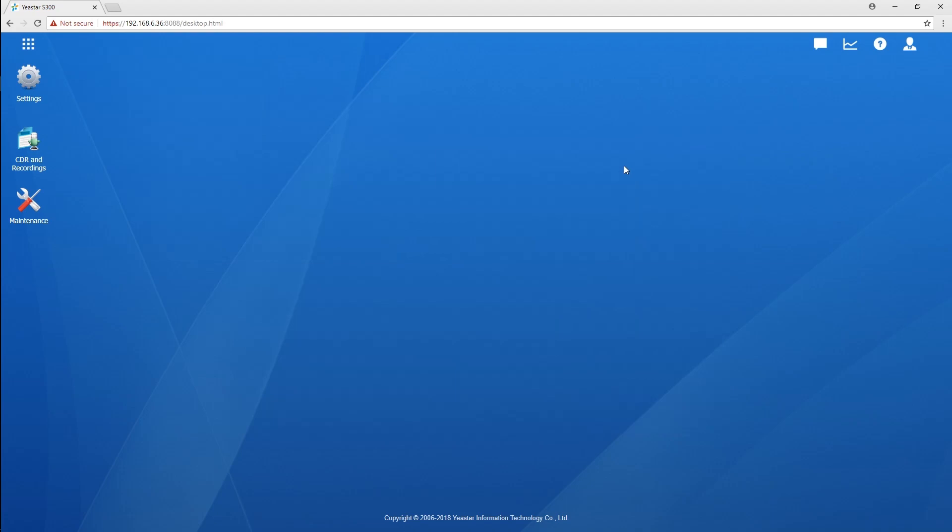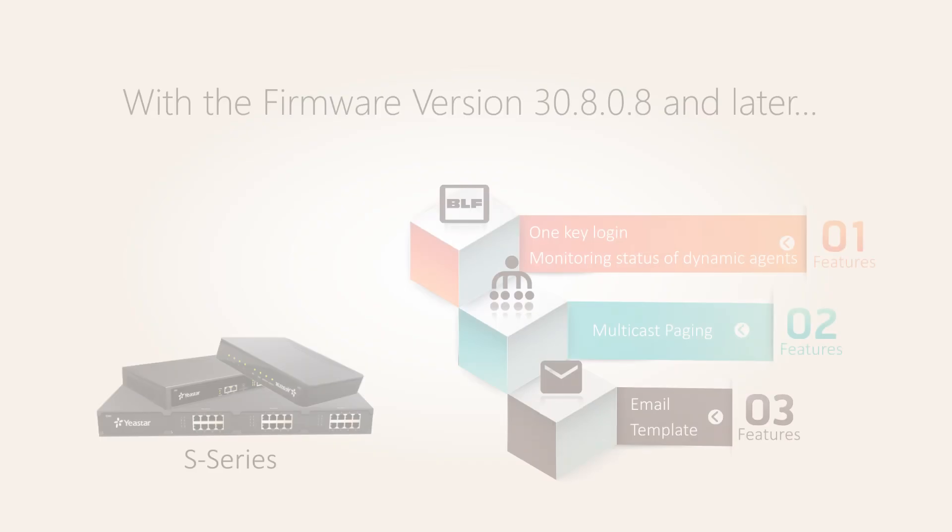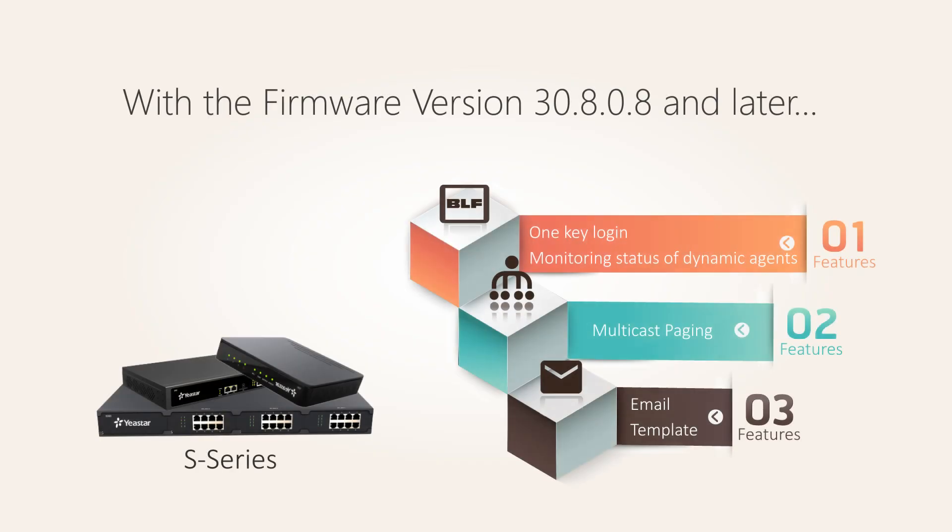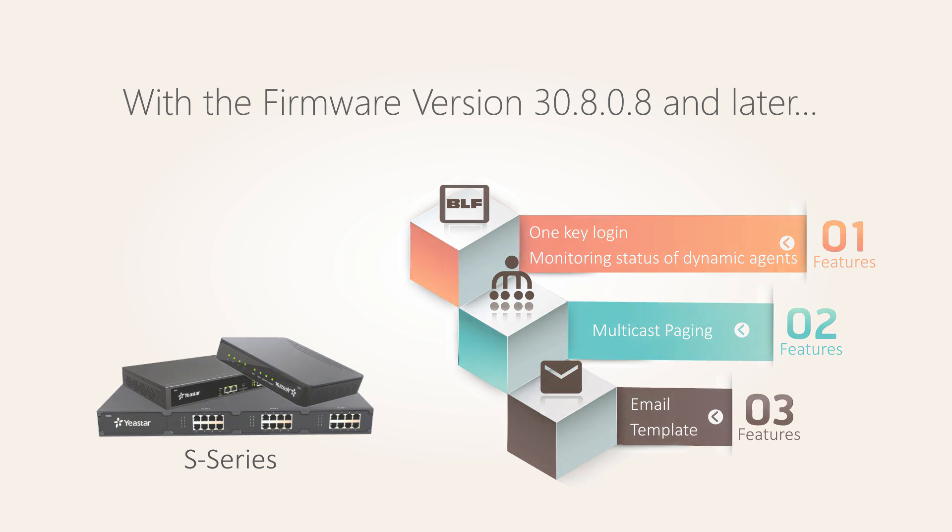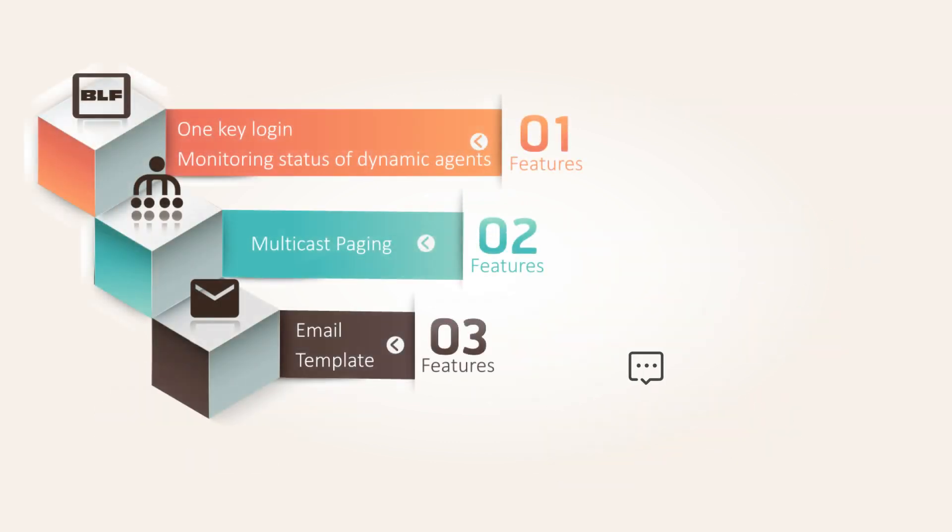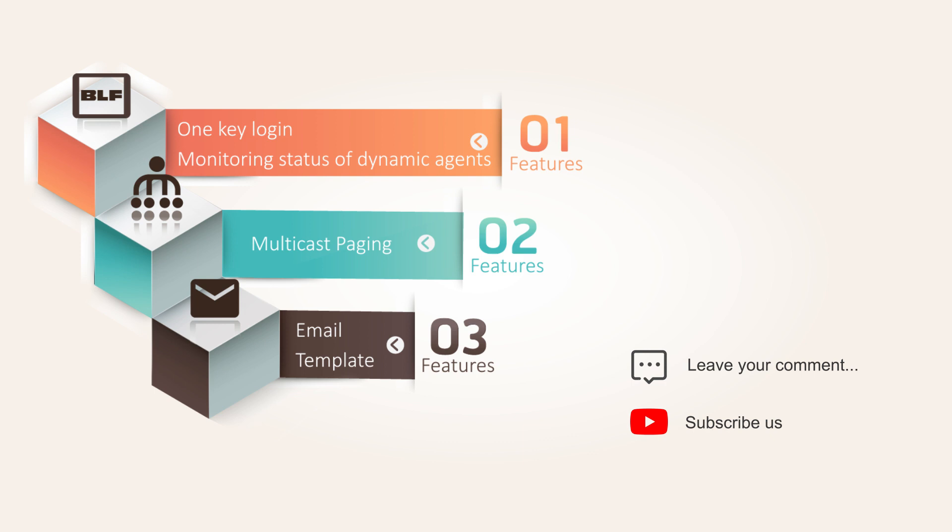Alright guys, so here's our new features on the S-Series new firmware. So why don't you just try these three new features if they meet your need? And guys, please leave us your comment down below here. And don't forget to subscribe our YouTube channel if you are not already. I will see you guys in the next one.